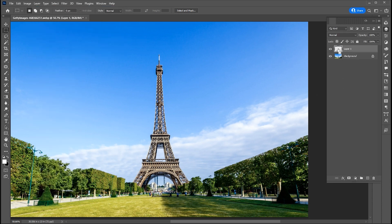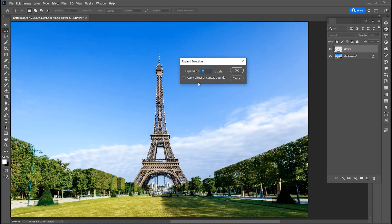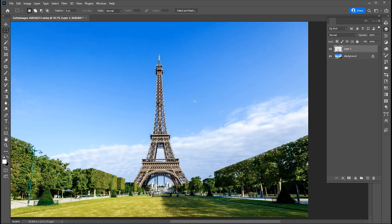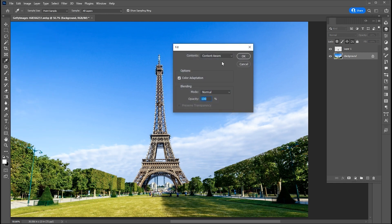Now right-click on the Layer icon and click on Select Pixels. Then go to Select Menu, then Modify and Expand. Go to the Edit menu and click on Fill. Use these settings and hit OK.